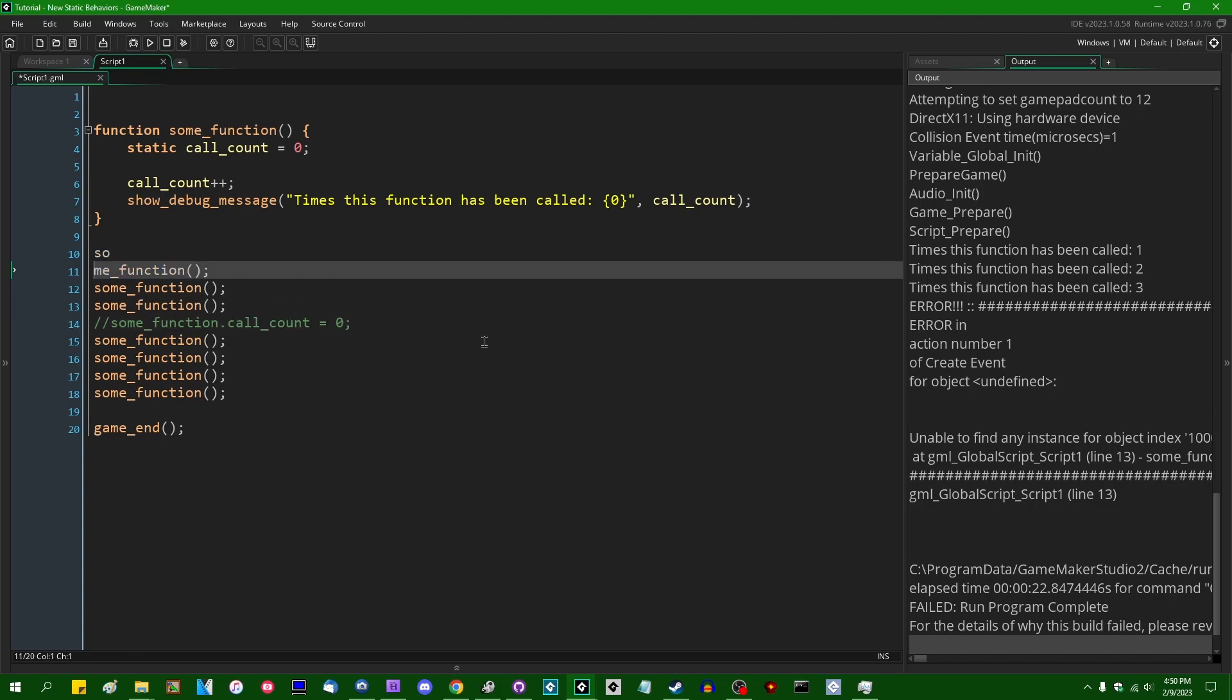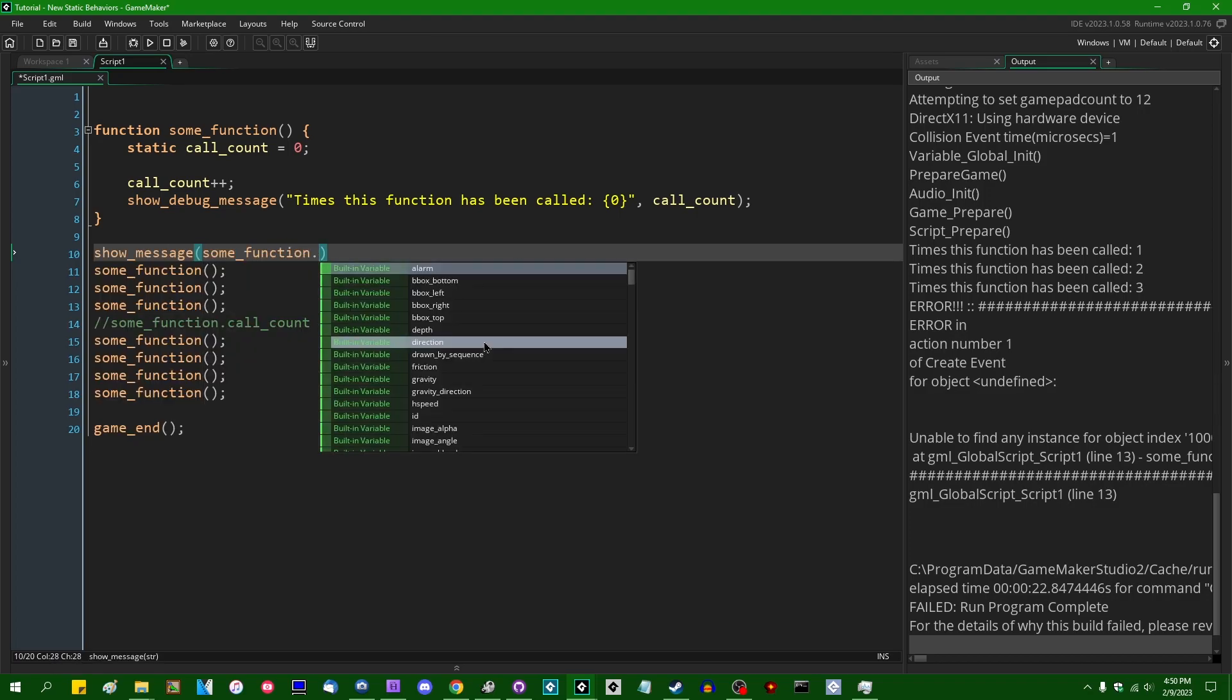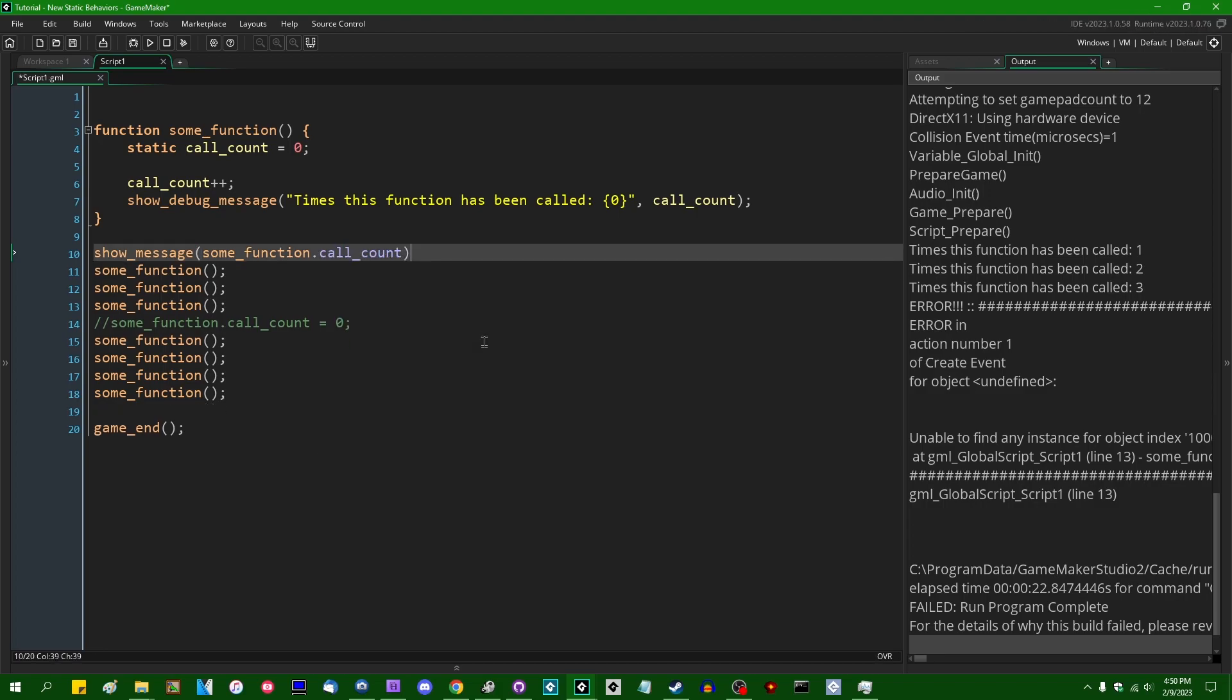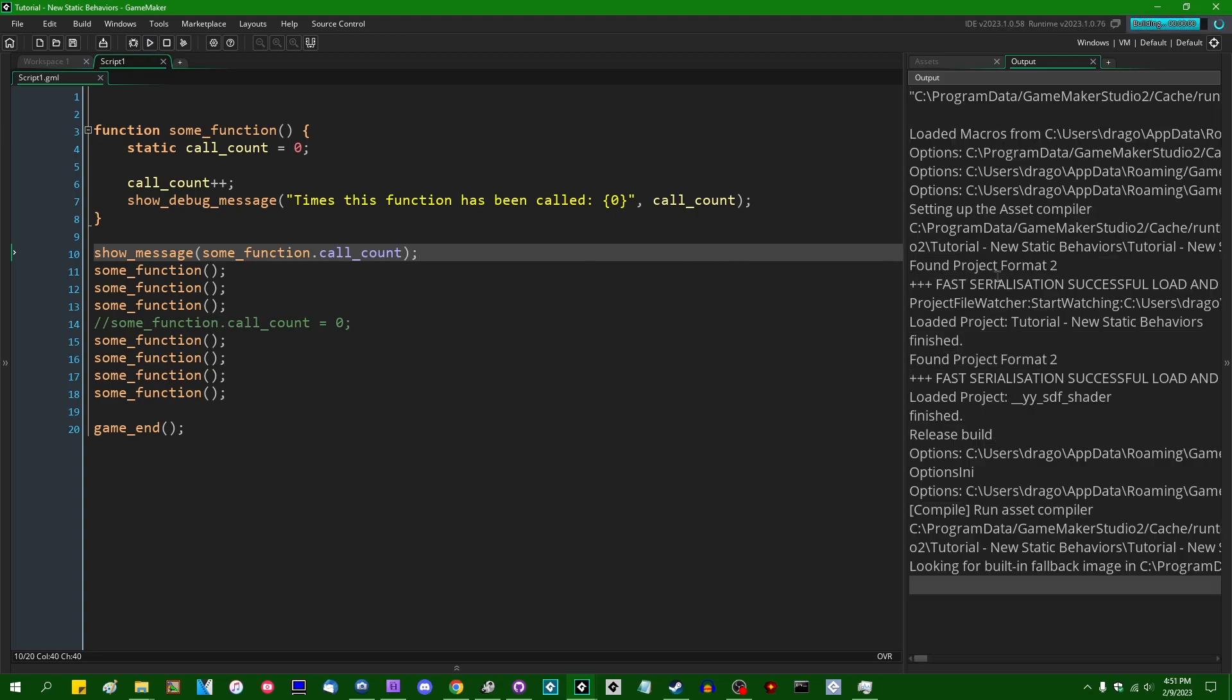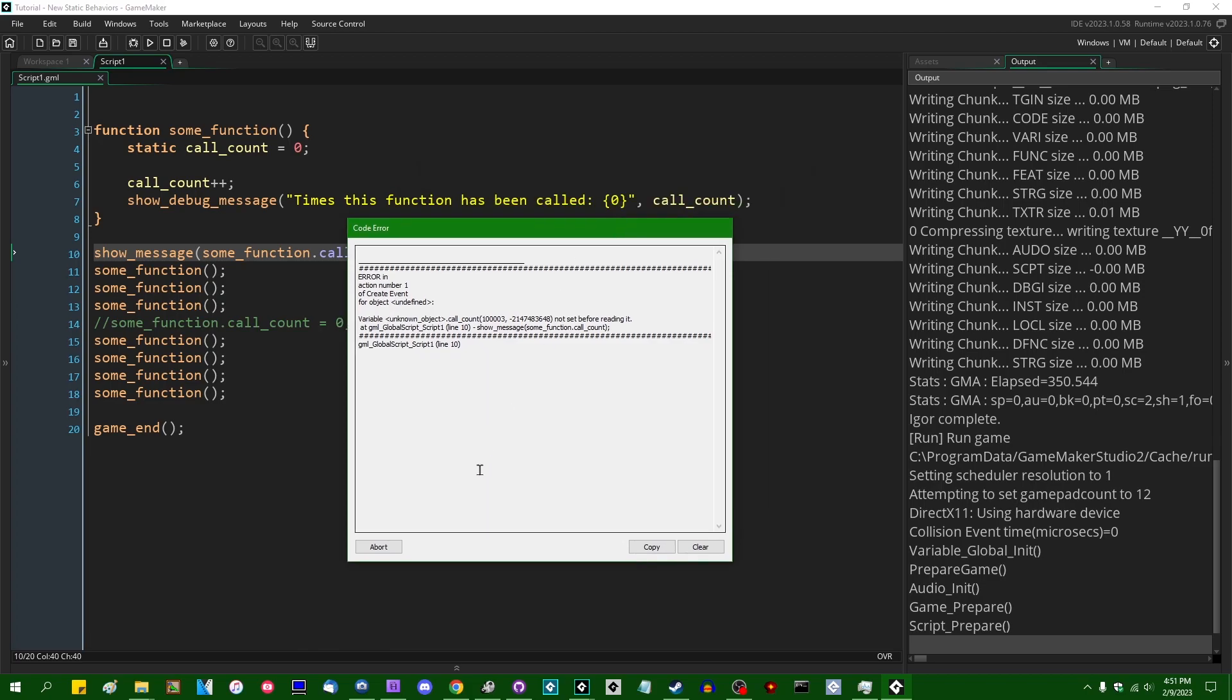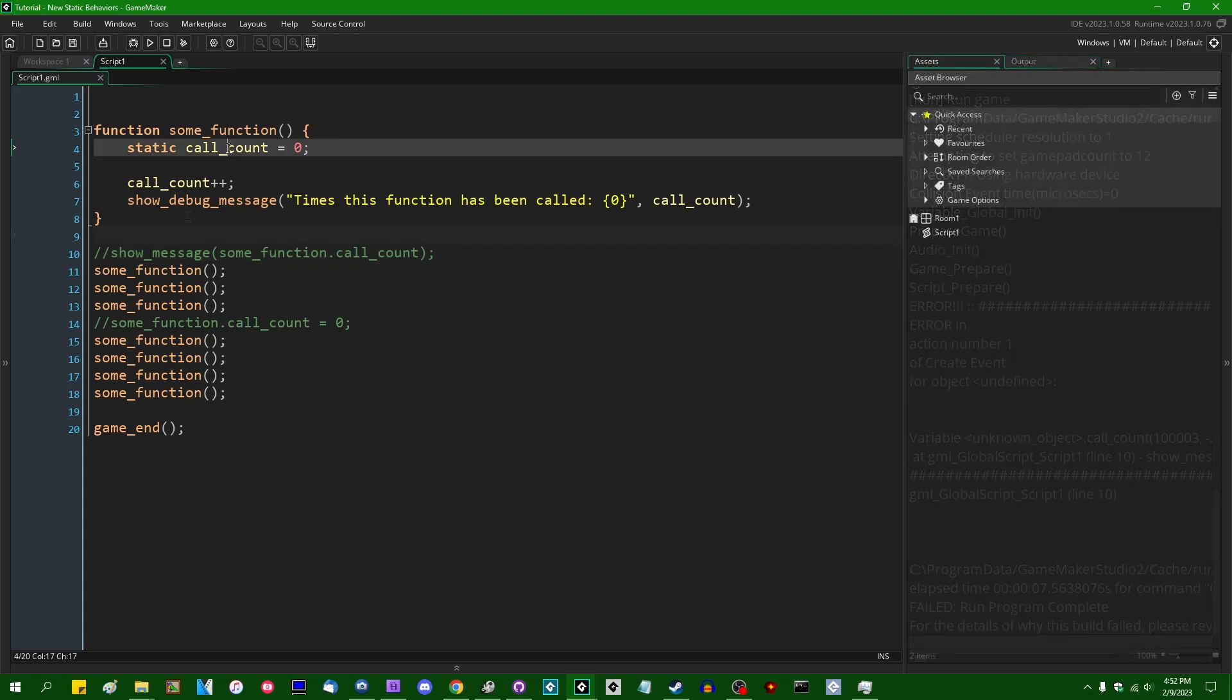If you were to try to show_message some_function dot call_count before the function has ever run once, this would also not work and I'll explain why in a minute. But first, I'm just going to run this and show that this is going to crash the game with a variable not set before reading it error message. Even though if you run this later on, it's perfectly fine. So some of you might know why that doesn't work. Some of you might have come across this in the past.